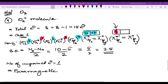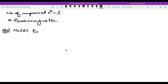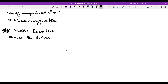For homework, write CRT exercises: question number 4.36 and question number 4.35. These questions are regarding molecular orbital configuration.